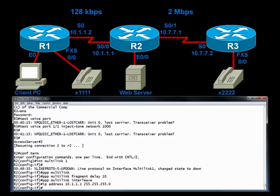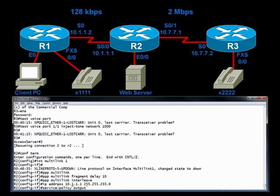And that low latency queuing configuration is applied typically to an interface with a service-policy command. And right now it's applied to serial 0/0. I need to apply that policy to this new interface, because logically, it's this new interface that's going to be carrying the traffic. To do that, we say service-policy output. It's in the outbound direction. And I give the name of the service policy, which is p-output.